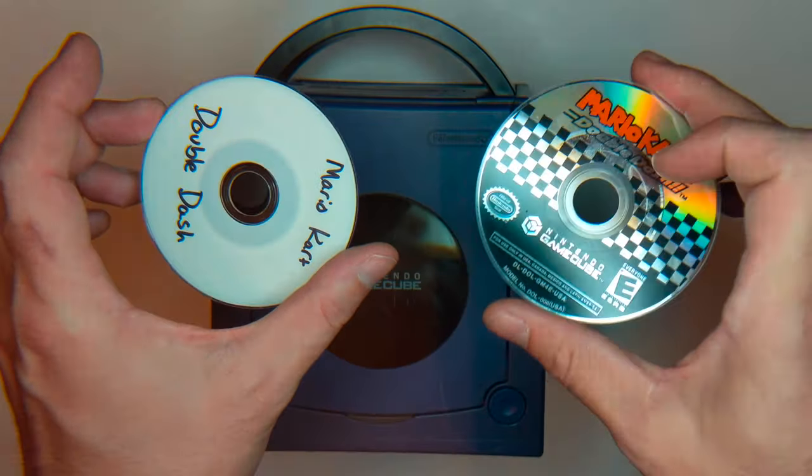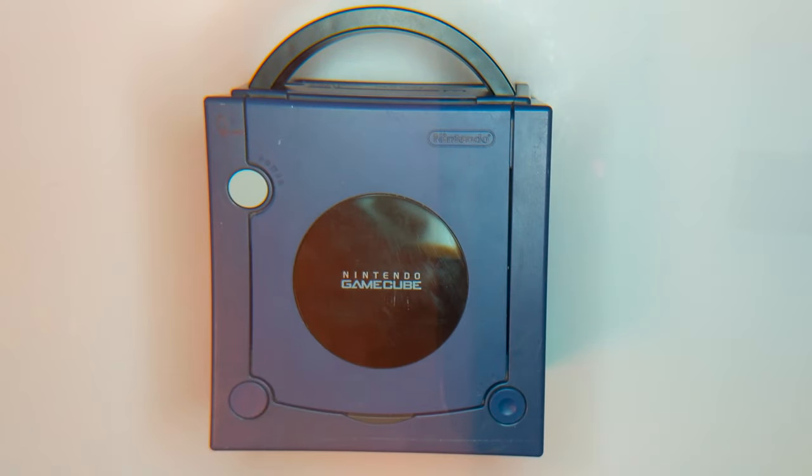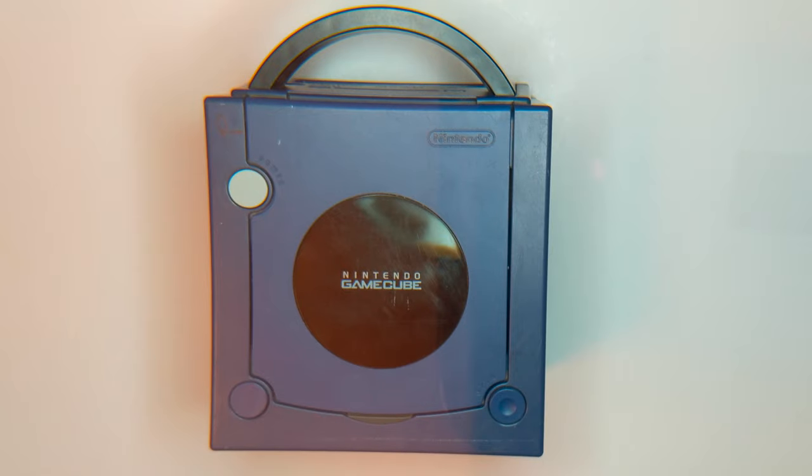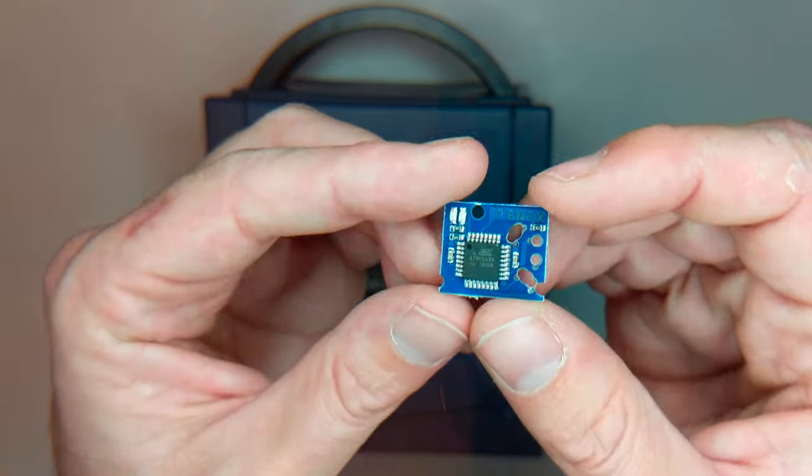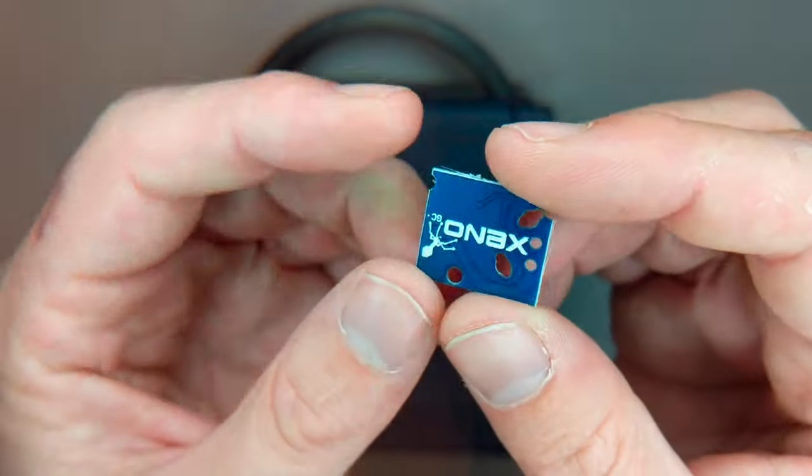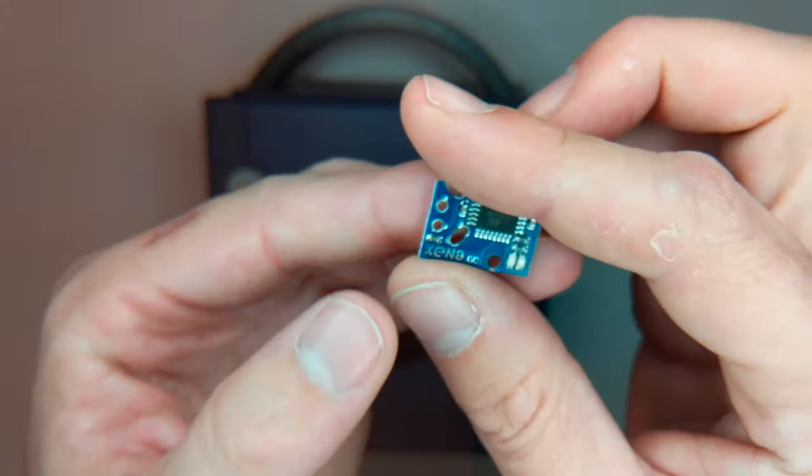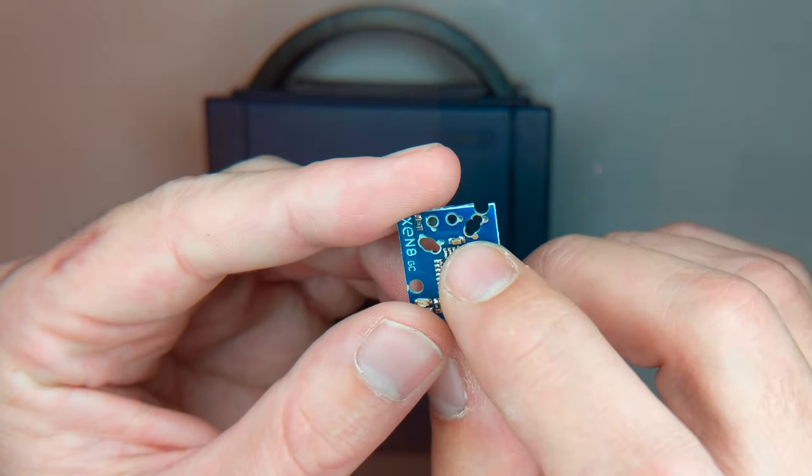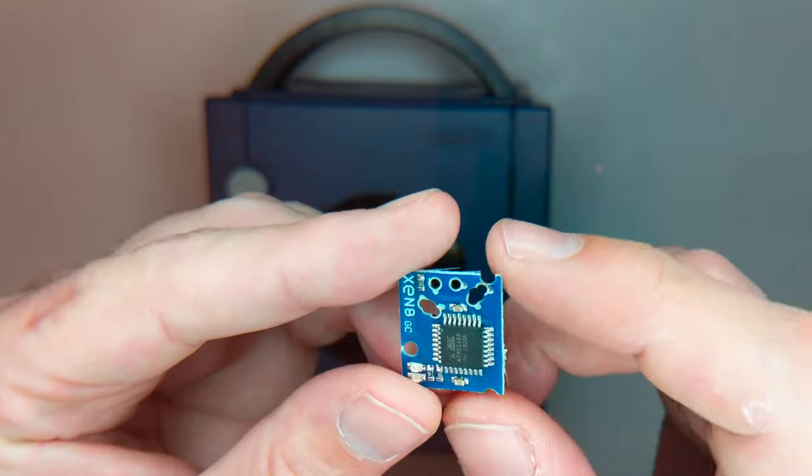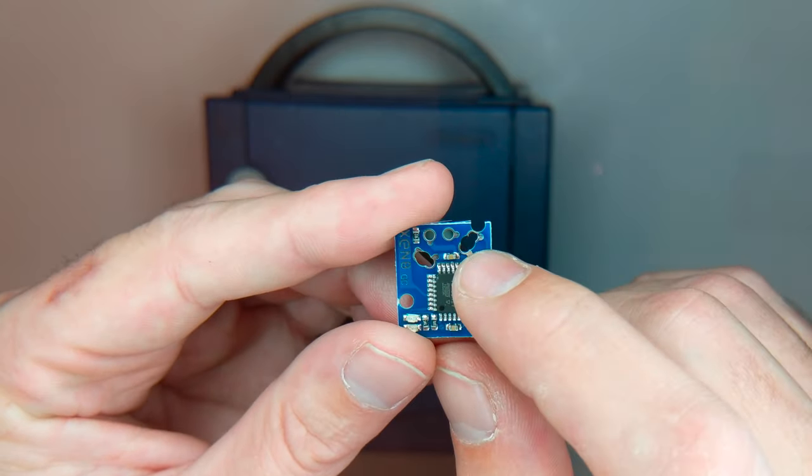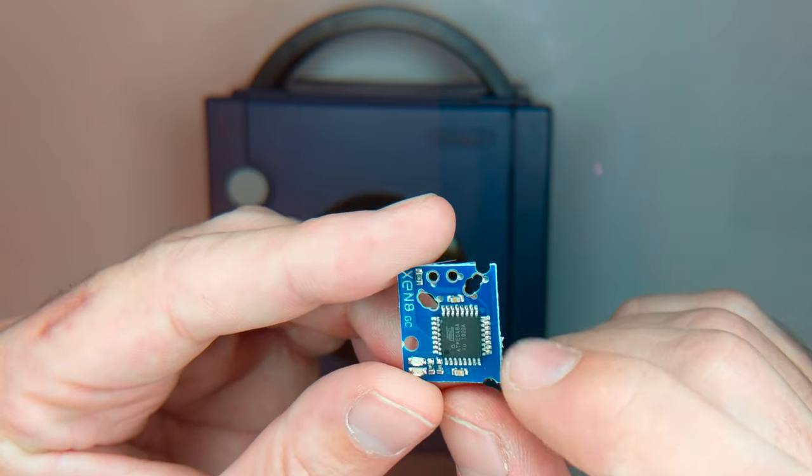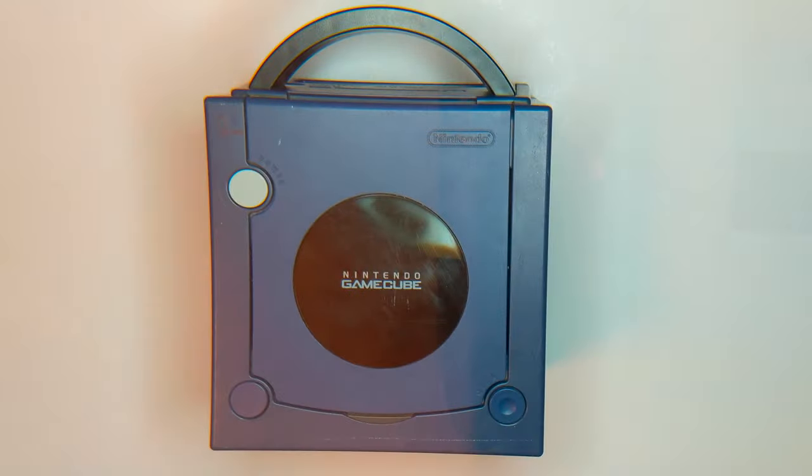What that's going to allow you to do is play backups of your original disks. It'll also allow you to run unsigned code, which means you can play homebrew games and apps. So the Xeno chip is pretty neat. This is the first time I've ever done a wireless chip. Basically you don't solder this on using wires. We stick this board right up against another board and solder right through those holes. So let's go ahead and jump in.